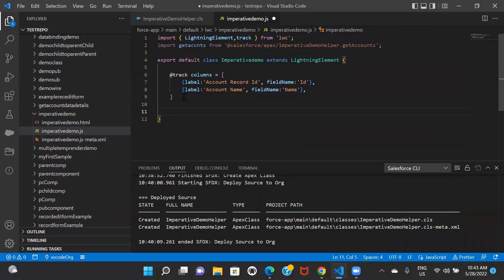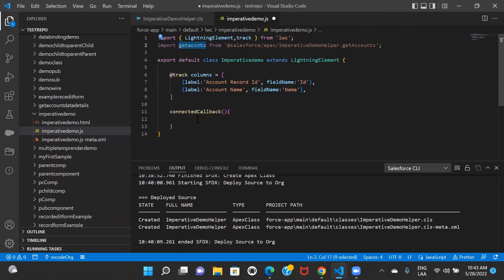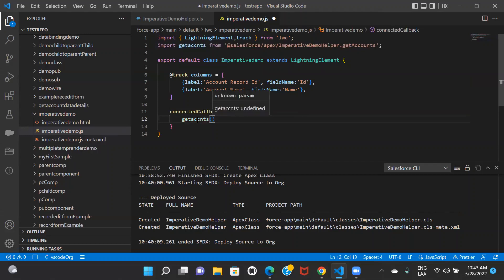I don't want to create a button and deal with show/hide logic, so let's use connectedCallback. Inside connectedCallback I'll be calling the method, but this time we are not using any decorator — we're using the imperative way. Every imperative call will return something called a promise. If you know a little bit about JavaScript you'd know about promises, but for now just keep in mind that every call will return a promise in response.